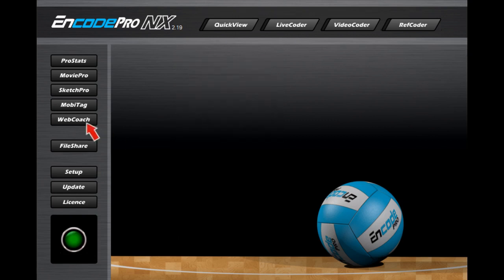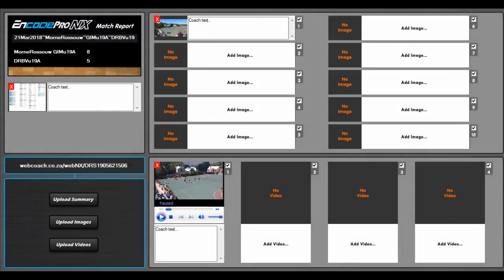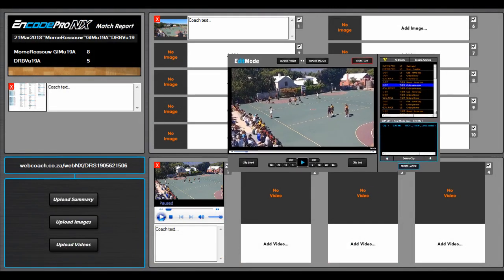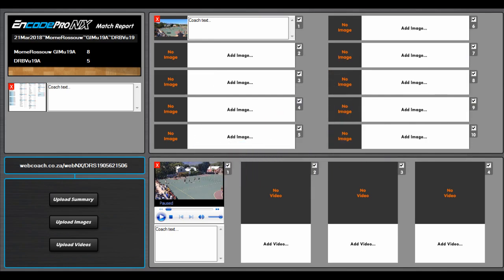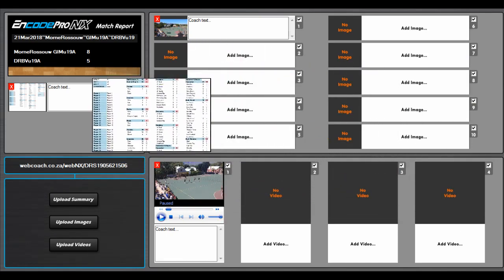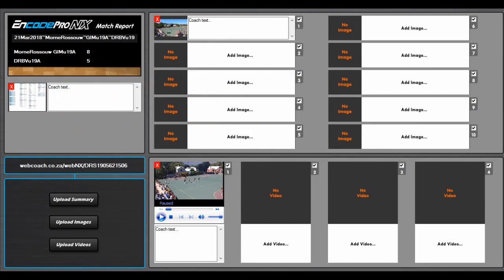The Web Coach module will allow you to create internet content that is viewable on mobile phones. It is the easiest way for coaches to communicate feedback to players. Simply add movies from MoviePro, images from SketchPro, the summary from ProStats, and add your comments, and Web Coach will upload internet content to our server, which is instantly viewable on any mobile device.